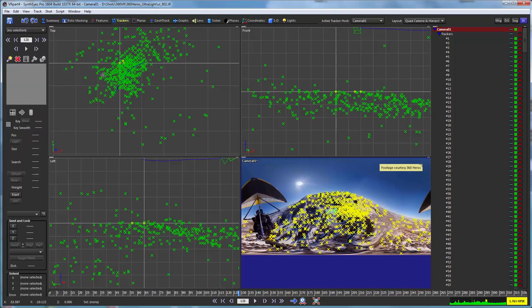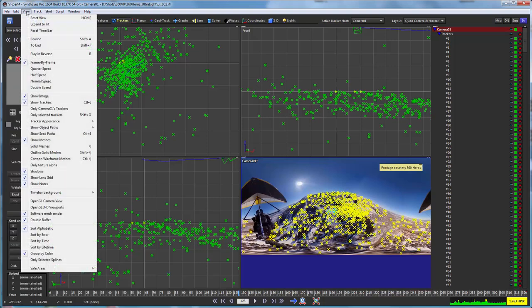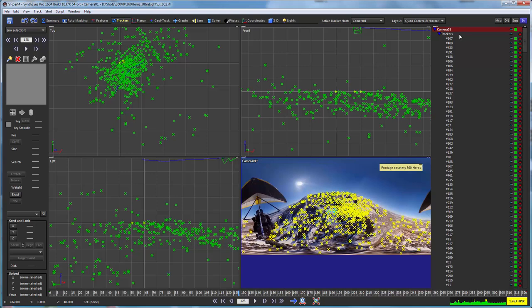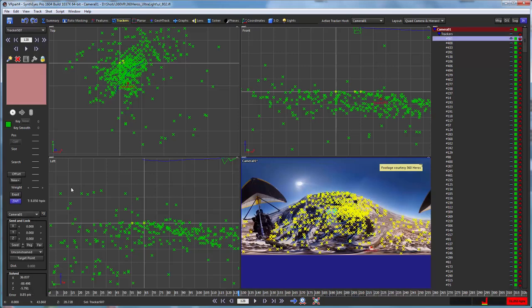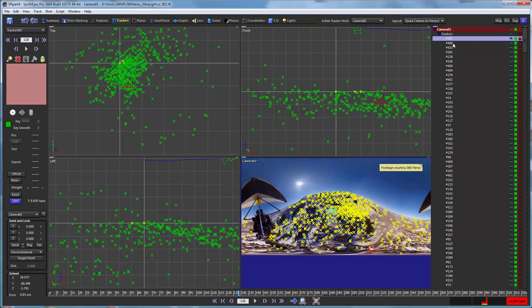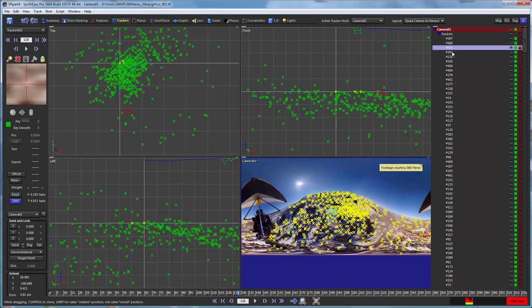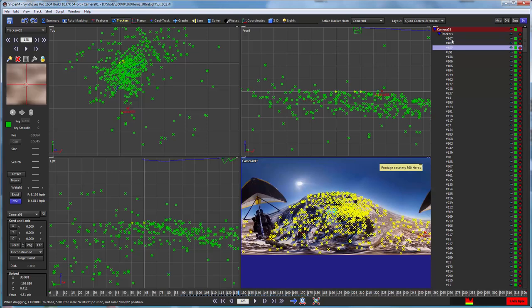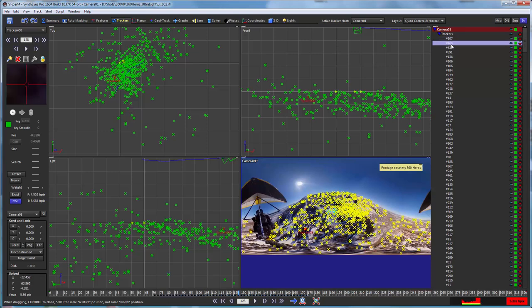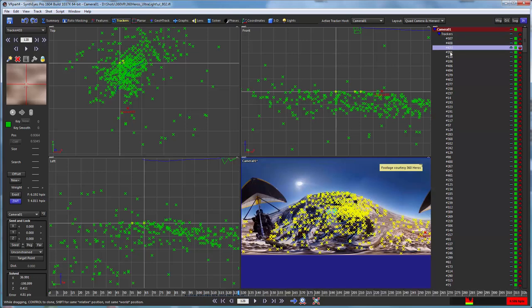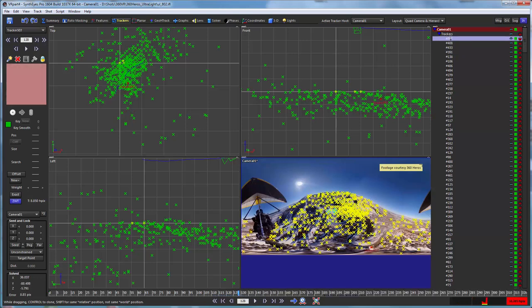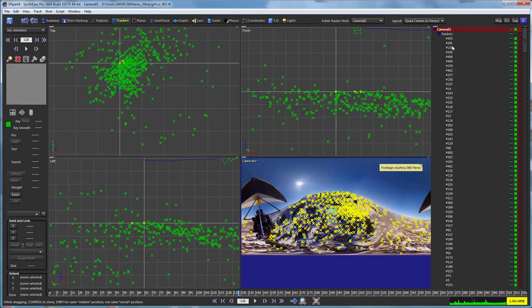So I'm going to go and sort the trackers by error. So now we can see that that worst one is around almost 9 pixels of error. And then it starts dropping off. So maybe we'll just take out the top two or something and hit delete. So that's just a little quick track cleanup for these zero weighted trackers as well.